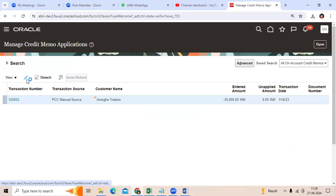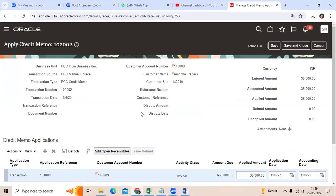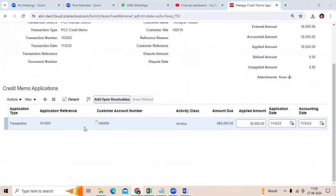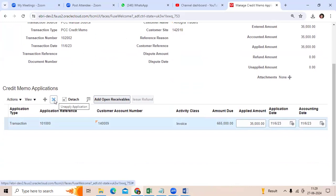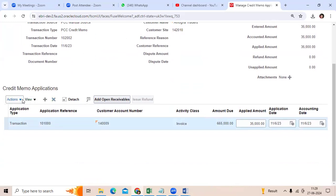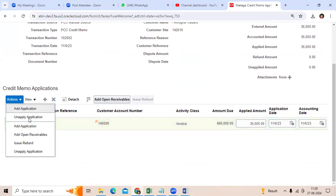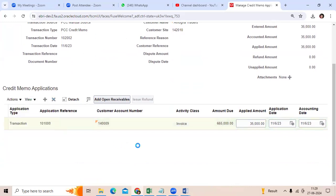If we go to Edit, you can see the credit memo information here — all the information. We can select the delete option, or the best option is to go to Unapply Application.